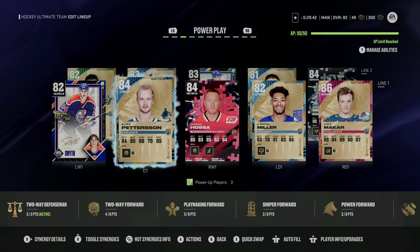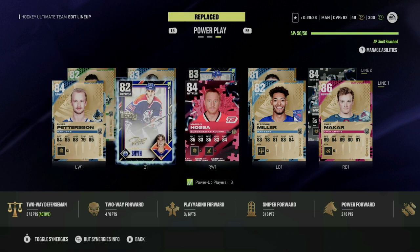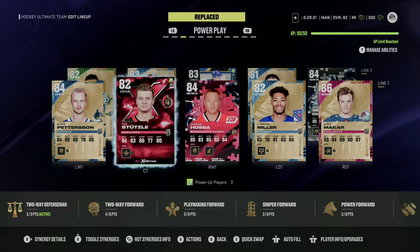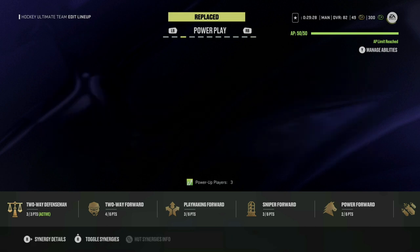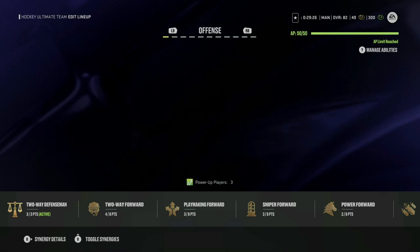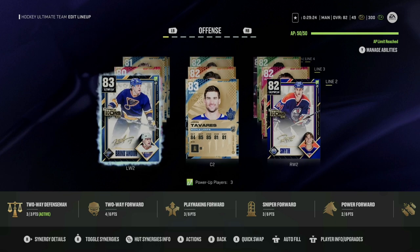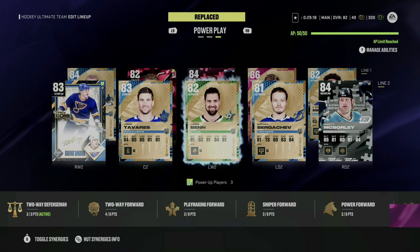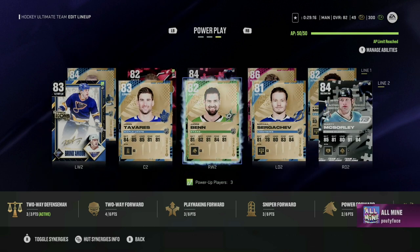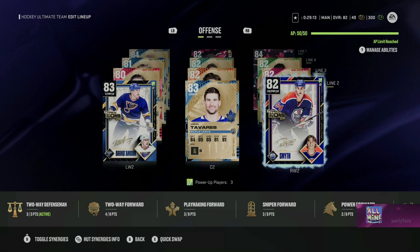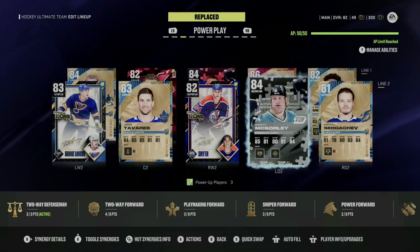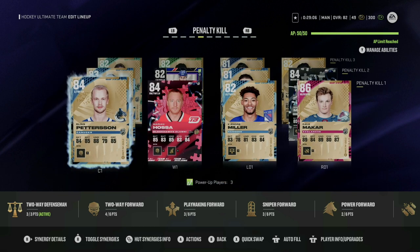Let's talk about the power play. I want to have my first line out there and I want it to match exactly with my first line forward group and my first line defensive pairing. The most important reason is stamina and energy — you want to make sure that if you're mixing and matching lines, you're not throwing out a player who's burnt once that power play is over. Whenever you're adding a new player to your squad, especially early on in HUT, make sure you're consistently updating this if you're playing competitively.